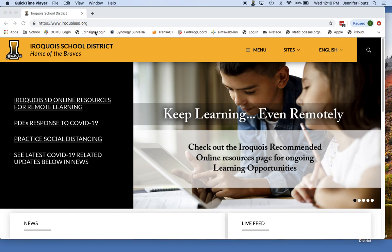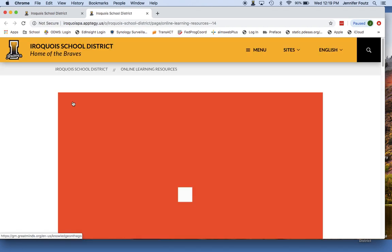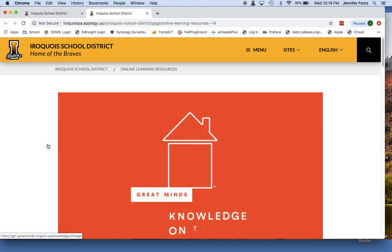If you can begin by going to the Iroquois School District website, it's www.iroquoisd.org. Once you navigate to that website, you will notice right here at the top it says Iroquois School District Online Resources for Remote Learning. If you go ahead and click on that, it will take you to a page of online resources for you and for your family.